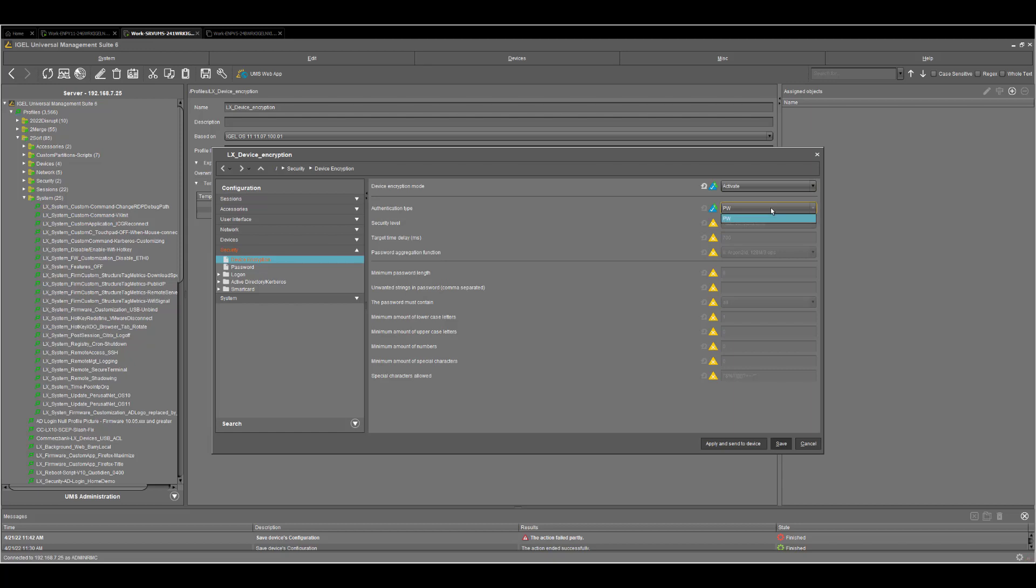Then the authentication type is predefined, and it's just password. You have no other possibilities there. But it's what we are seeking. So we have no TPM at the moment. It's really just a passcode, alphanumerical with special characters.